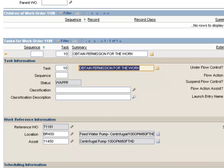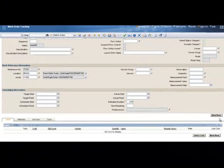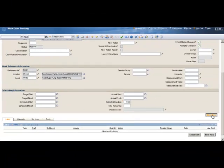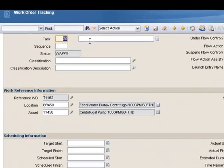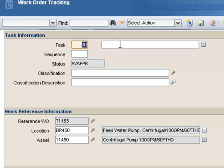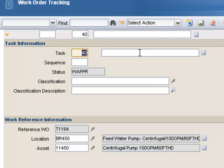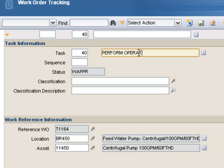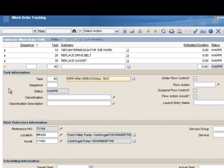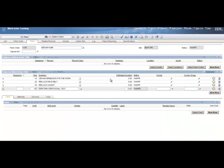And to enter our second task, we'll scroll down a little bit, click the New Row button again, and we get our second task, number 20. And for the second task, I'm going to enter Replace Drive Belt, and we'll enter our third task by clicking New Row again. For task 30, I'm going to enter Replace Gasket, and we'll do one more task, click New Row again. And for task 40, I'm going to enter Perform Operational Test. Now we'll stop at four tasks here, and to save screen space, I'm going to click the orange Detail button to collapse that last task.